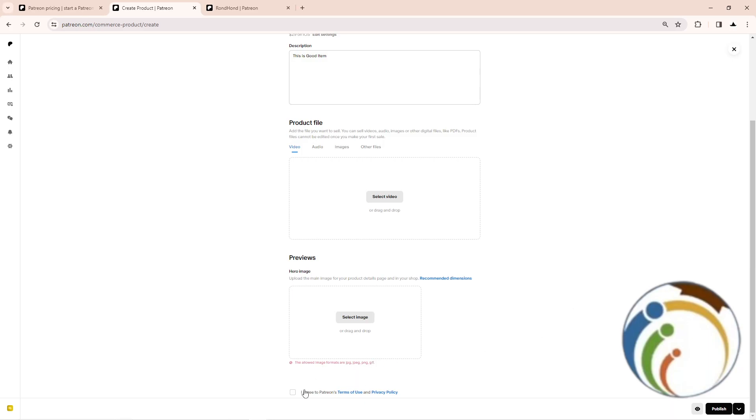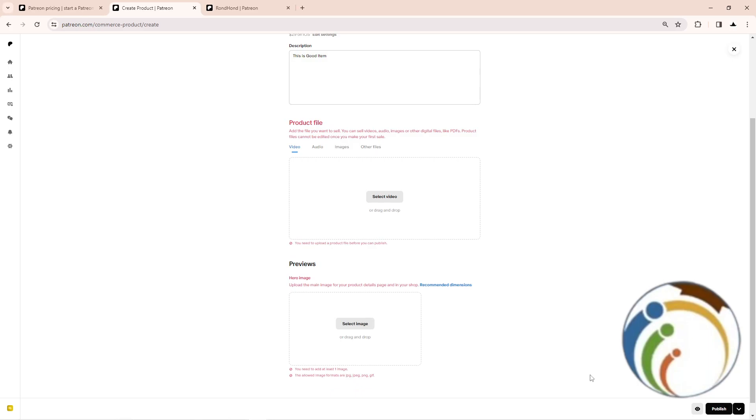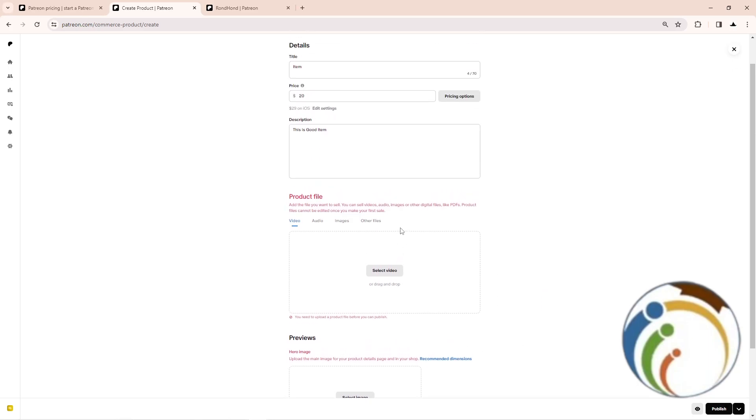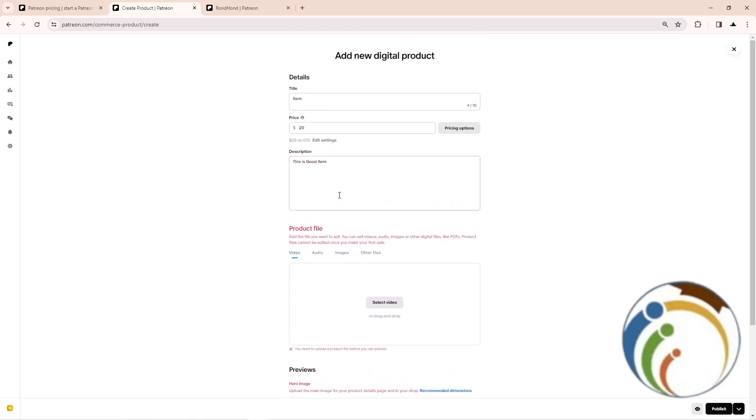Then click on I agree Patreon terms of use and the privacy policy. Click on publish. That is all guys to help you today on this video. Thank you for watching.